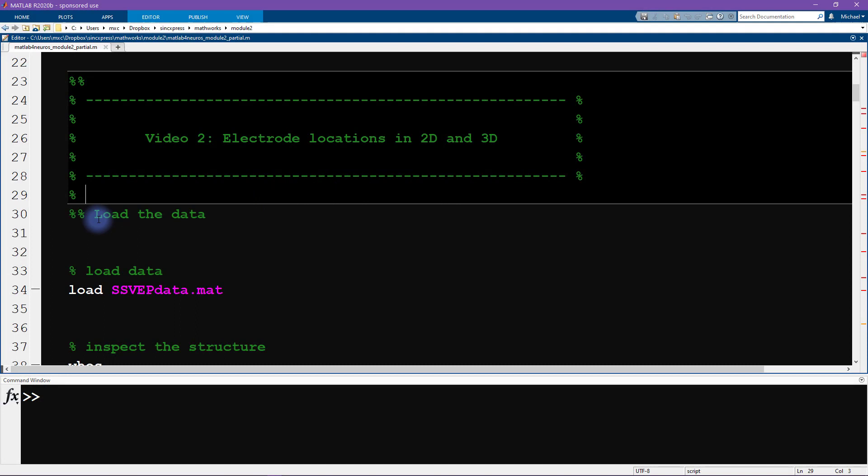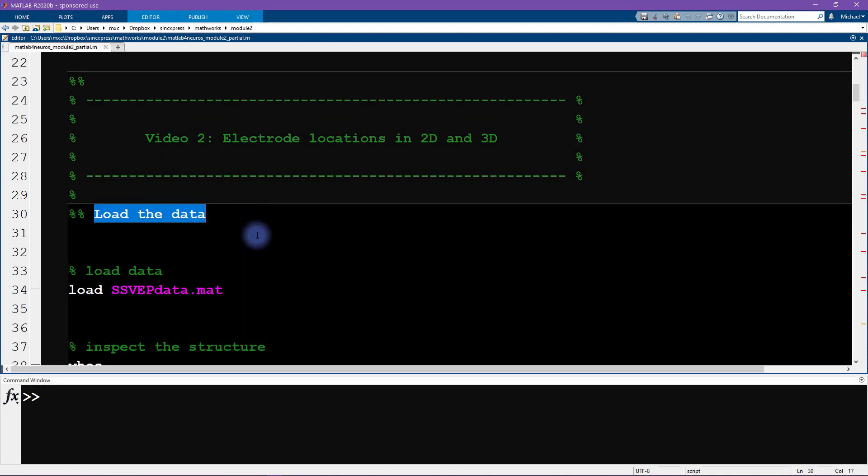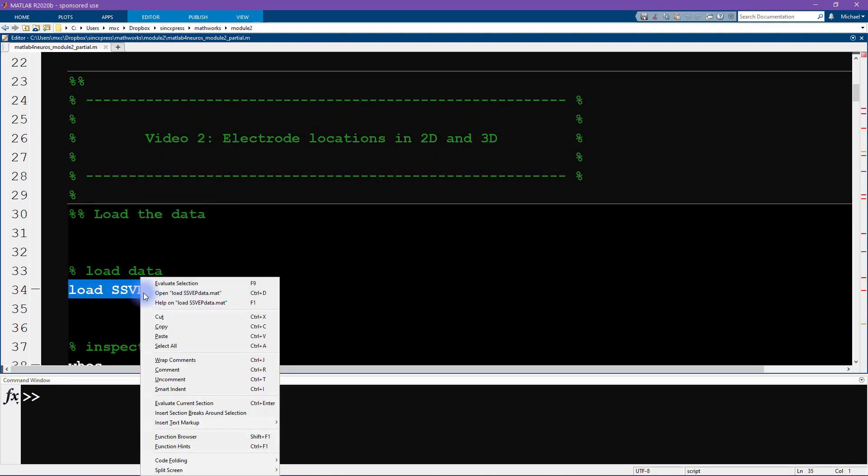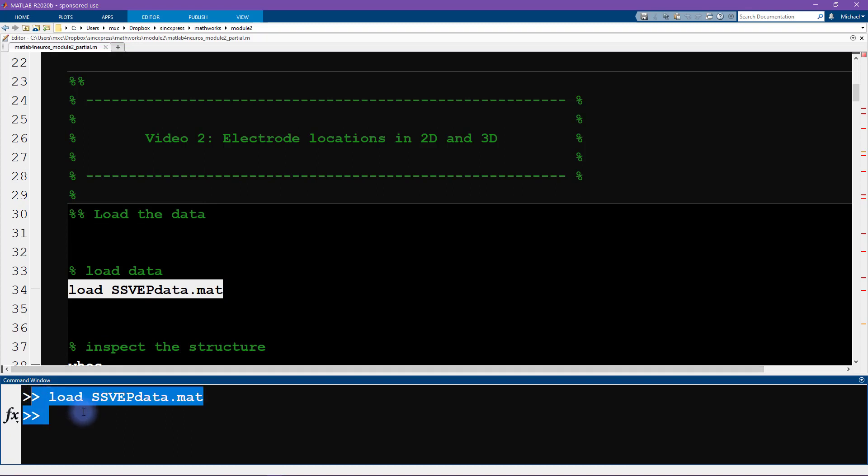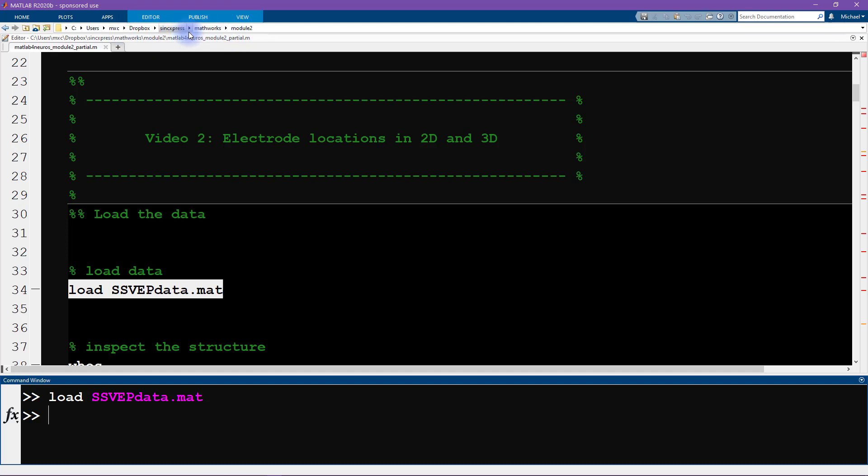We start by loading in the data. So I'm going to run this line of code. If this gives you an error message then it means that your current working directory is not where the data are located. You can change your current working directory or put the data file somewhere where MATLAB can see it, somewhere in MATLAB's path.